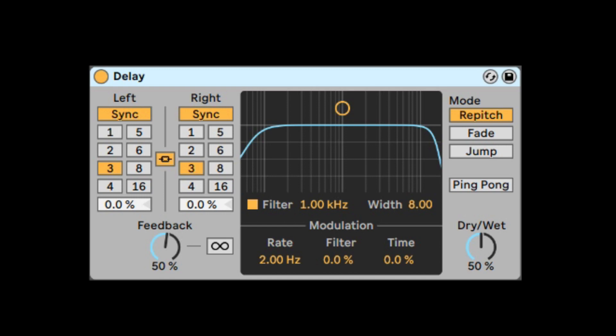If you have older projects using the simple delay or ping pong delay, they will still be good. You'll just see this device with an upgrade button on it, so you can upgrade it to the new device.